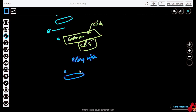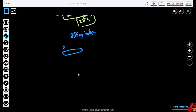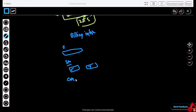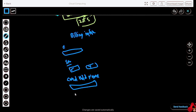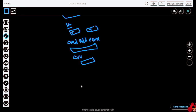In the billing information page, the first thing will be your credit or debit card number. After that, you have to put the expiration date — month and year. Then there will be a cardholder name field, and after that you have to write the CVV of your card. You will also get two billing address options: use my contact address, or enter a new address.